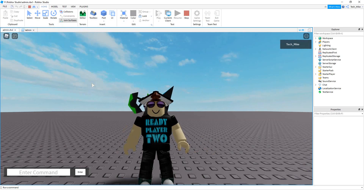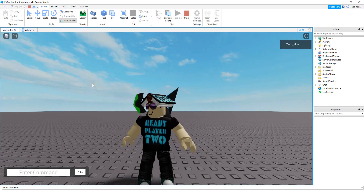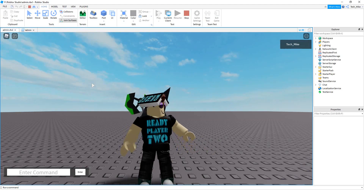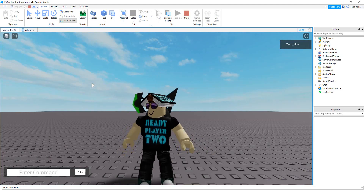Welcome back to another Roblox Studio tutorial. In today's video, we're going to continue with our admin commands by adding a new command.